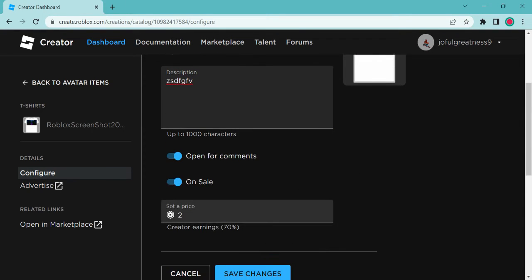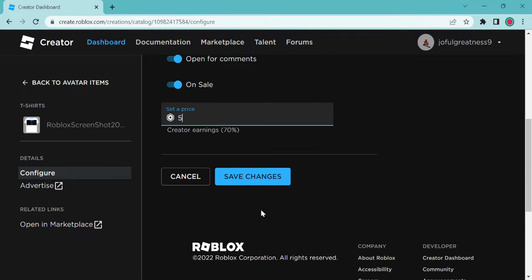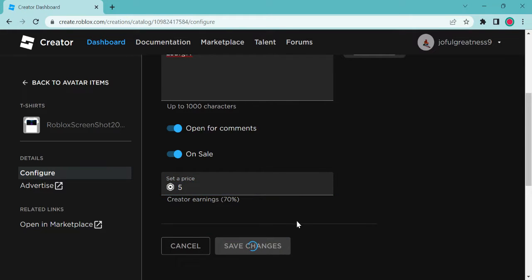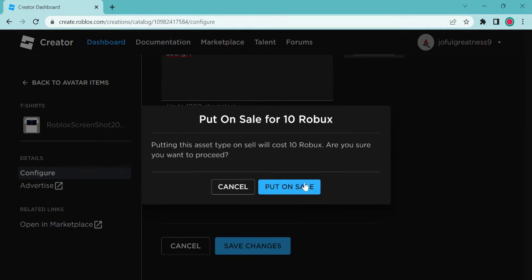Now you're going to put it on sale and then you're going to set a price. I'm going to put it as five bucks just because my other ones are five bucks.